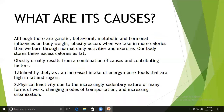What are its causes? Although there are genetic, behavioral, metabolic, and hormonal influences on body weight, obesity occurs when we take in more calories than we burn through normal daily activities and exercise. Our body stores the excess calories as fat.